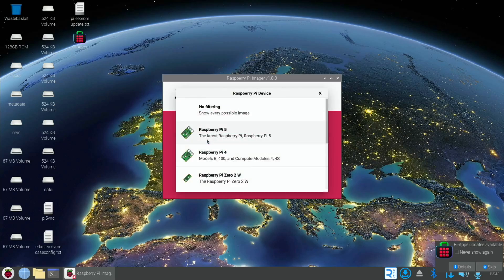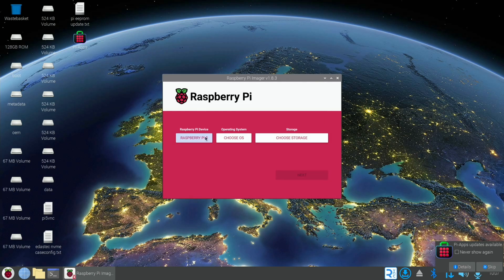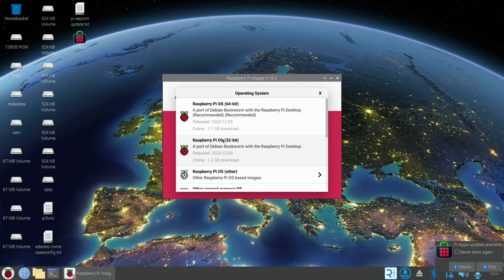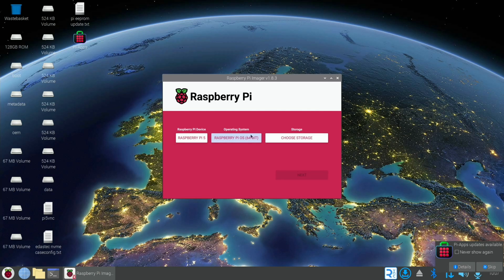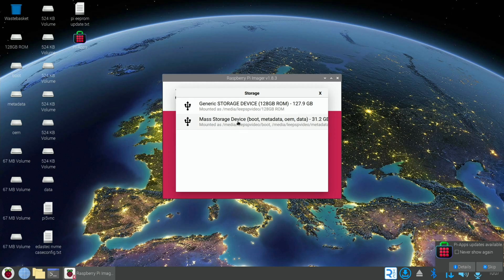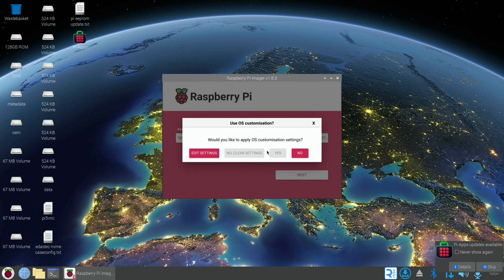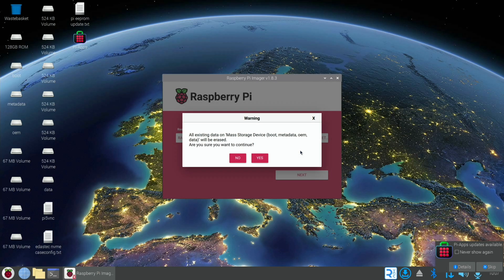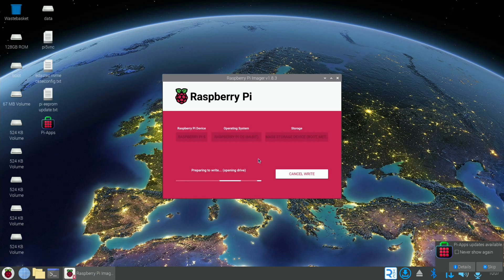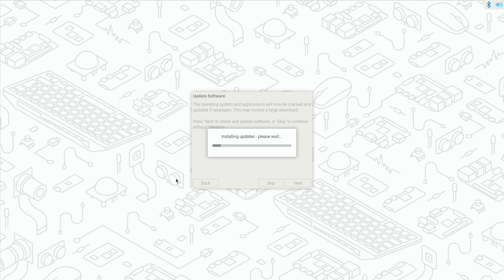With Raspberry Pi Imager, I'm going to write a fresh copy of Raspberry Pi OS to an SD card, 64-bit, and we'll boot that up when it's all done. It's just installing all the latest updates.